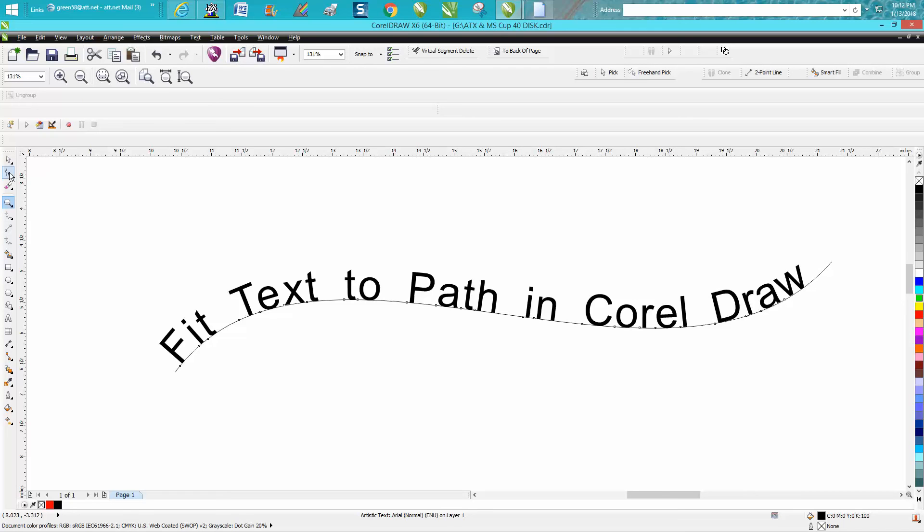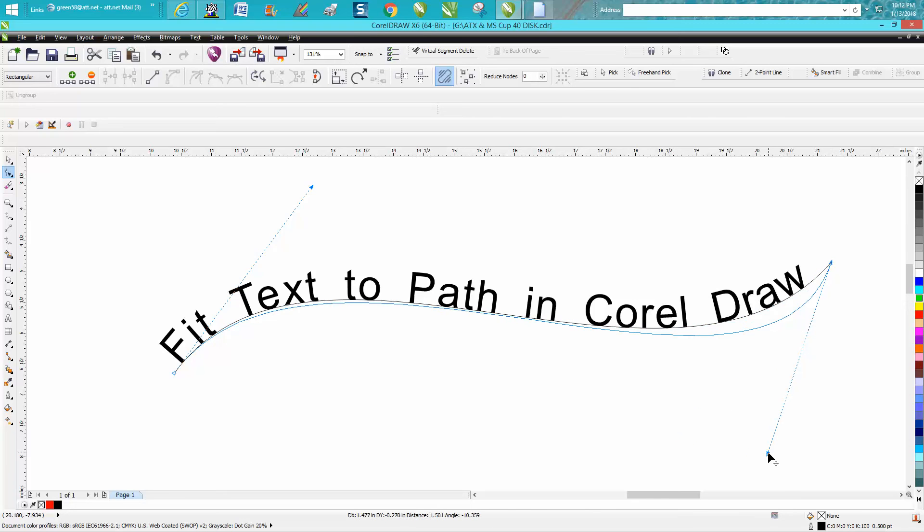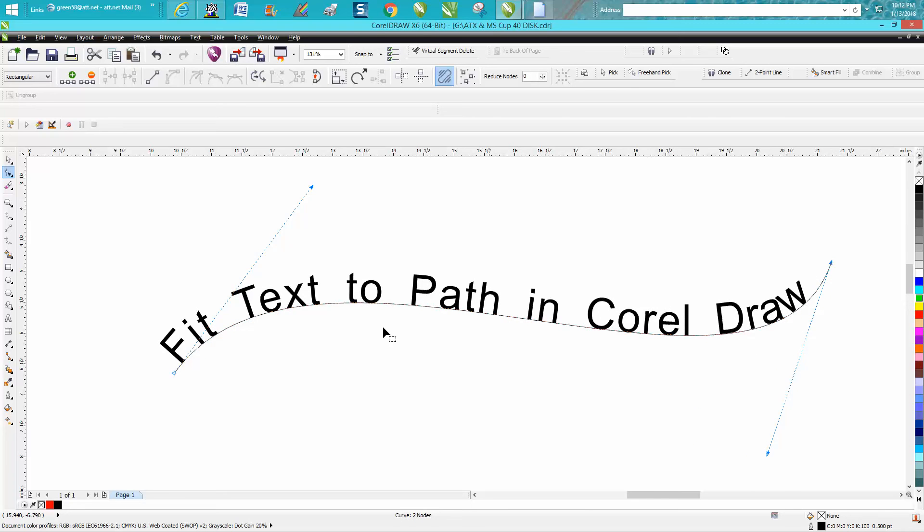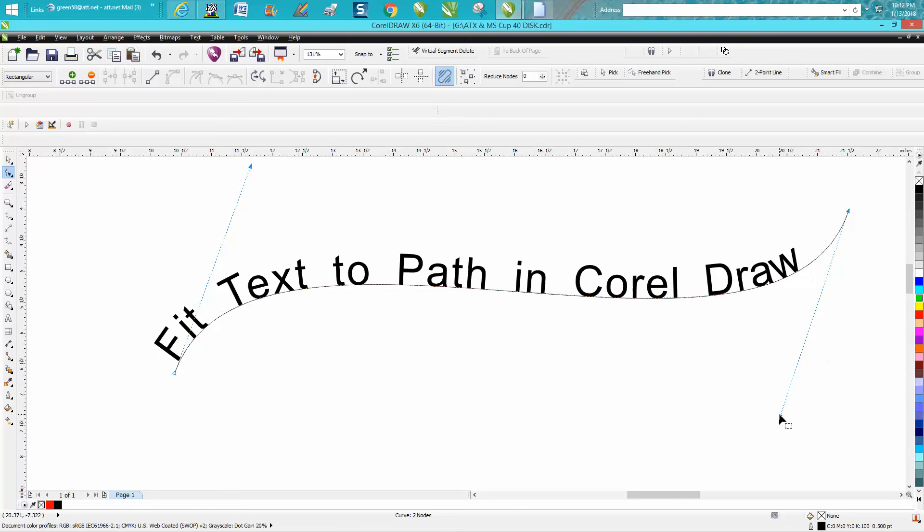Now a lot of people don't realize this is still a path, and if you take your shape tool and click on your path, you can actually change your path again. You don't have to - you know, if the words fit on there - you can make it a little bit more extreme and change the curve of your path.